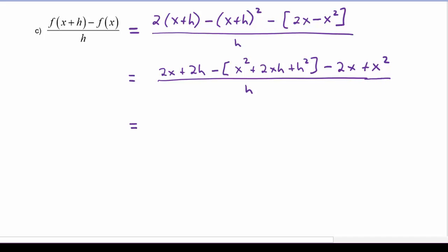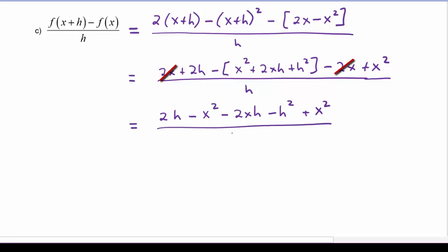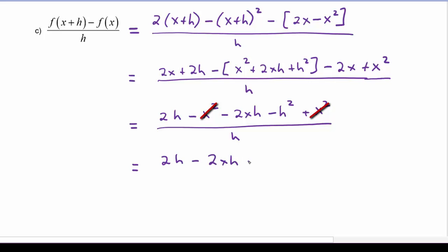Simplifying further, we've got a 2x and a minus 2x that are going to cancel out. Distributing the minus sign we get minus 2xh and minus h squared, and then we have a plus x squared, divided by h. Now we've got a minus x squared and a plus x squared that will cancel out. So we have 2h minus 2xh minus h squared, divided by h.